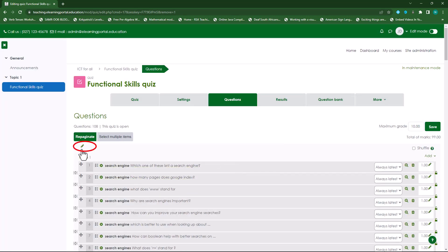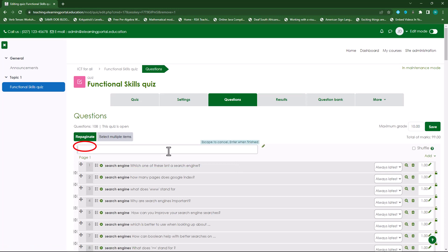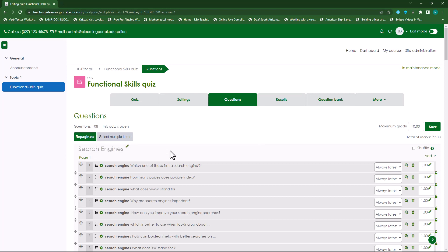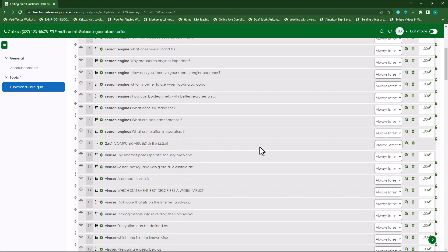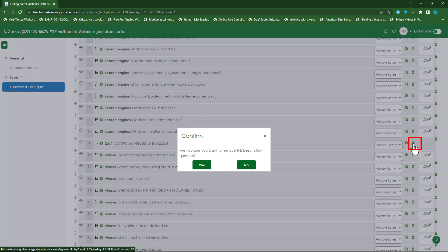Now you'll see this pencil icon here. I'll click on that and type in 'Search Engine', then press Enter on my keyboard — this becomes my header. I'll search for the second section, which is 'Computer Viruses'. I'll remove that description question by clicking the button icon.